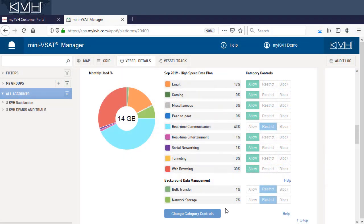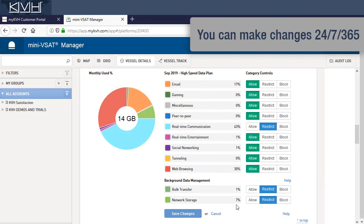Before we close, remember that you can change your category control settings at any time. If you block or restrict something by mistake, you can always change it back to Allow.